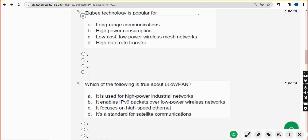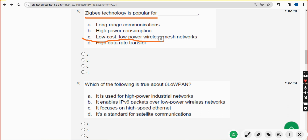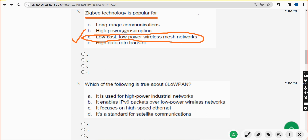Please watch the video till the end without skipping, like the video, and share it with your friends and classmates in WhatsApp student groups. Fifth question: Zigbee technology is popular for what? The correct answer is option C — low cost, low power wireless mesh networks. Mark option C.